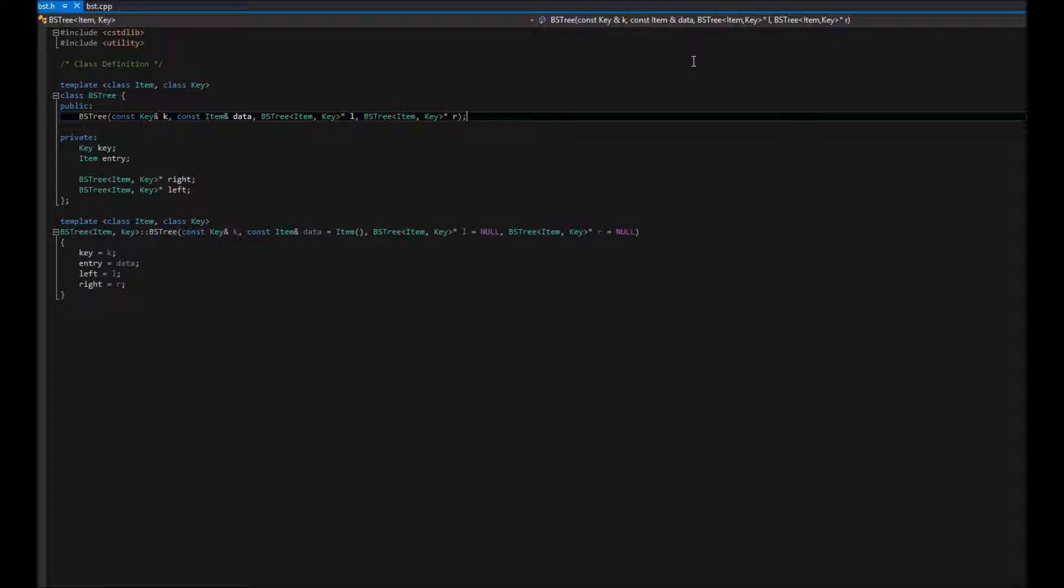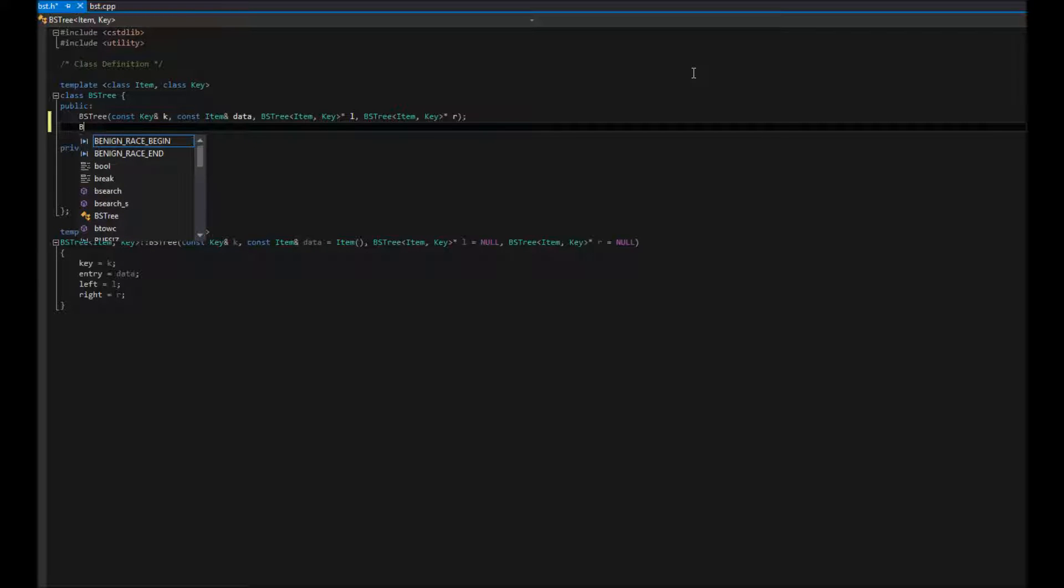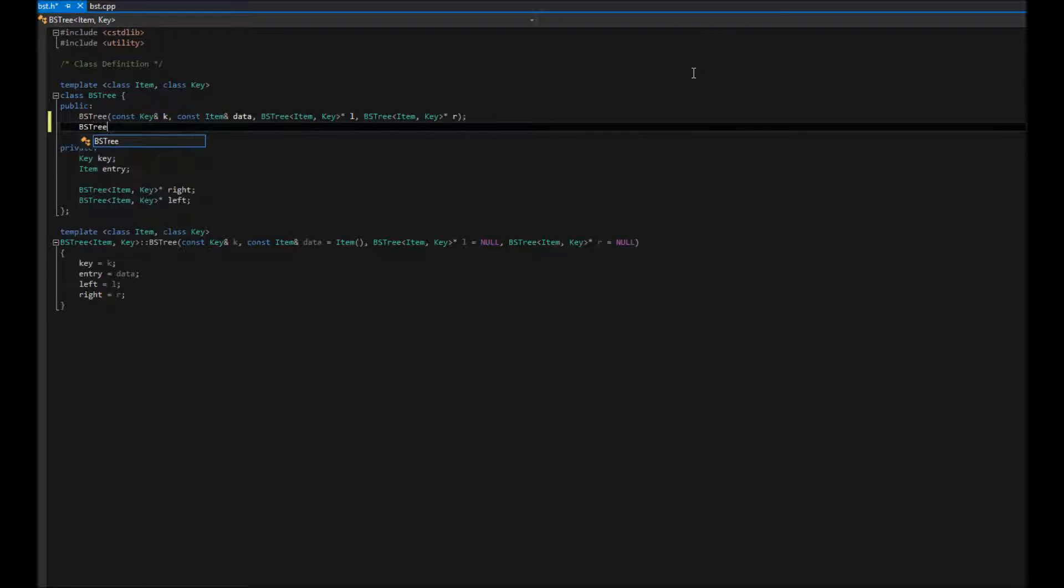Okay, so where we left off, we had just made our basic constructor for our binary search tree. Now we're going to make our secondary constructor, which is basically going to take an existing binary search tree and make a copy of it. This is really useful because sometimes you want to change a binary search tree and then keep a copy of the original one later. So you do that by going ahead and making a new tree that's identical to the one that you have.